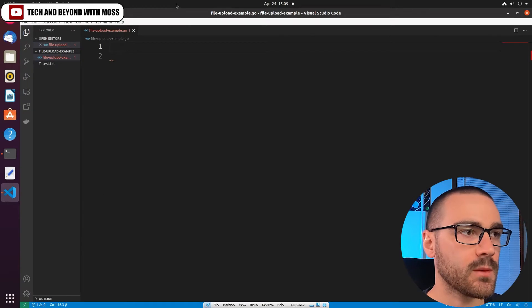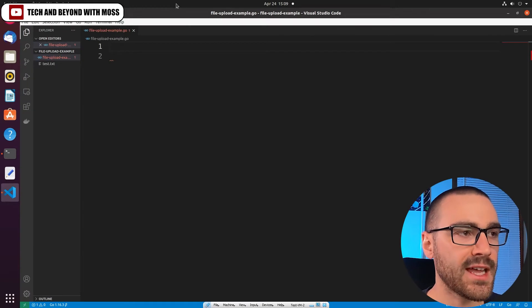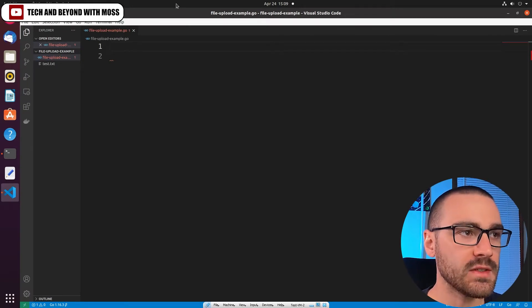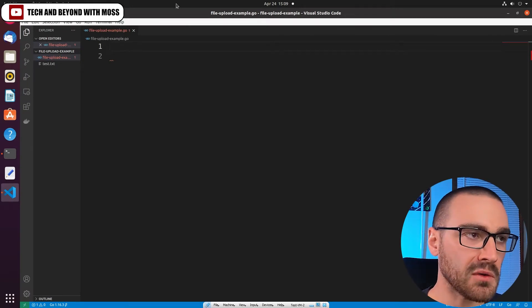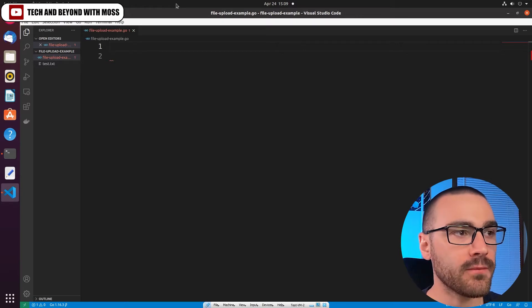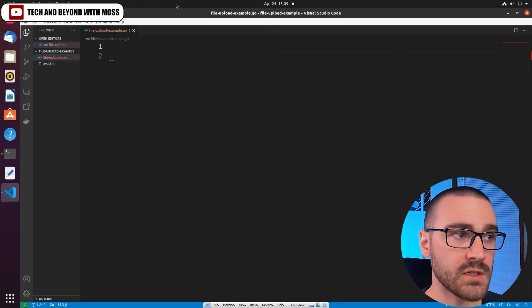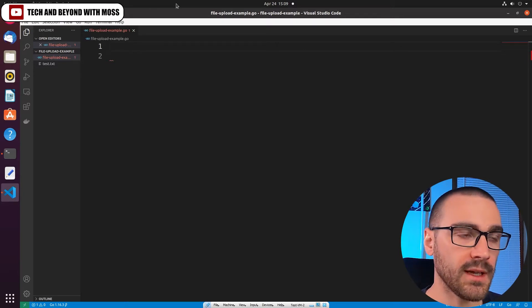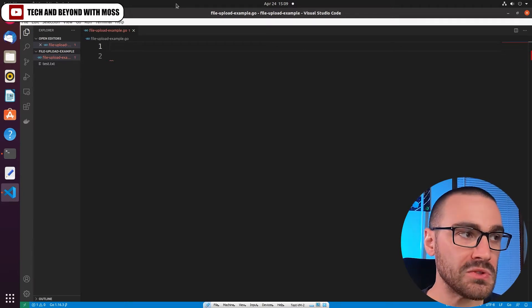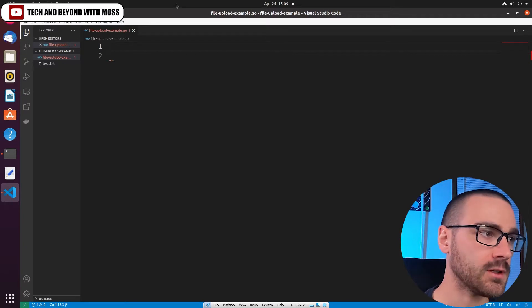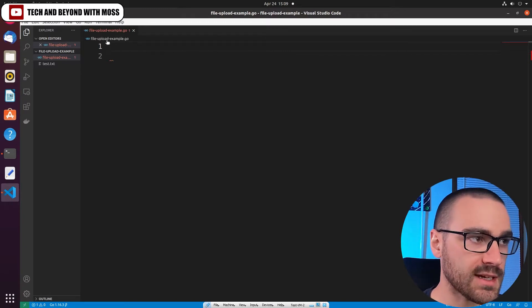Okay, so I'm in my editor and I've created a file called file_upload_example.go and this is a file where we're going to write all of the logic to upload a file to Slack, and I've created a very simple text file.